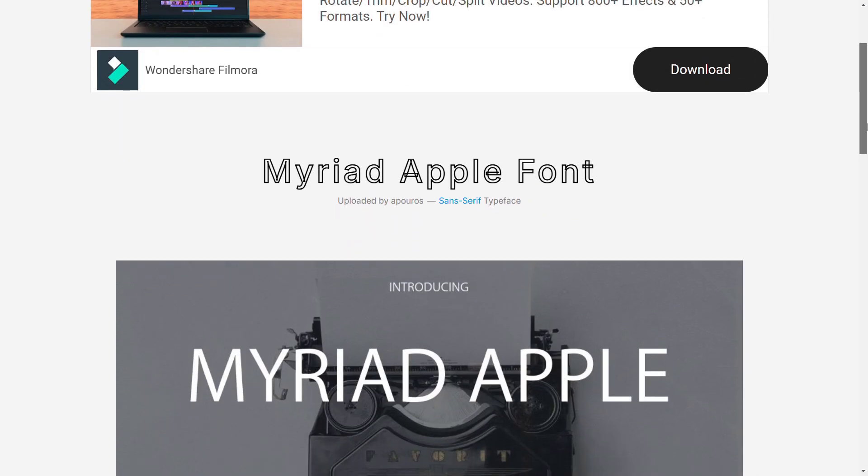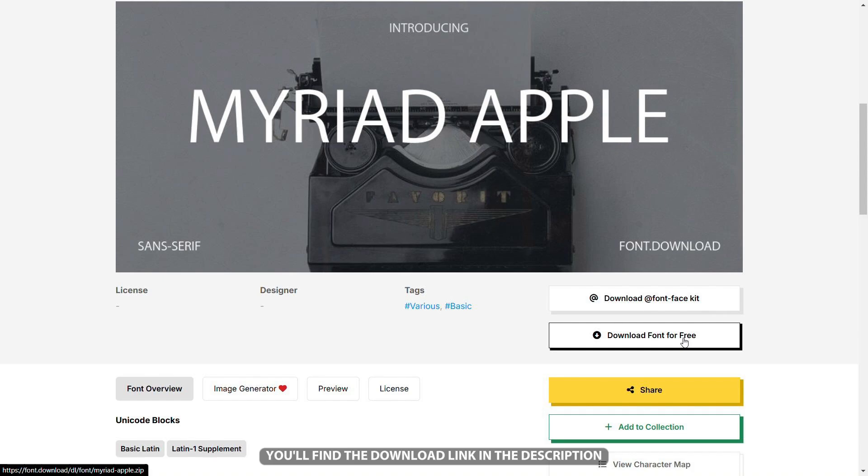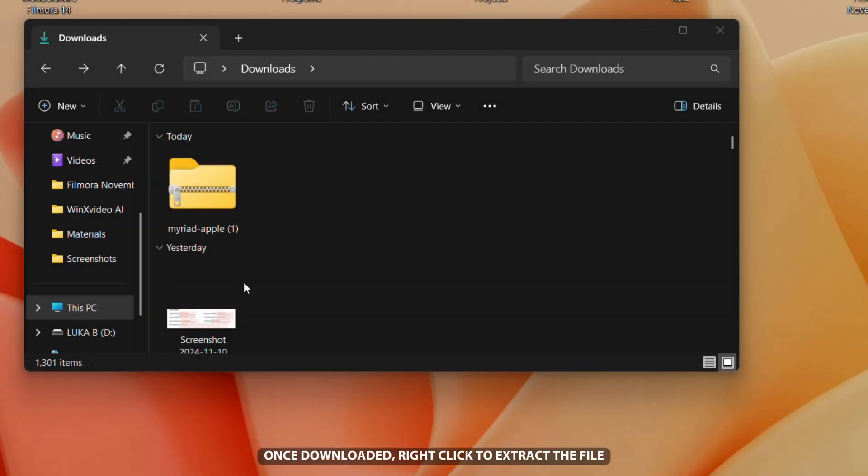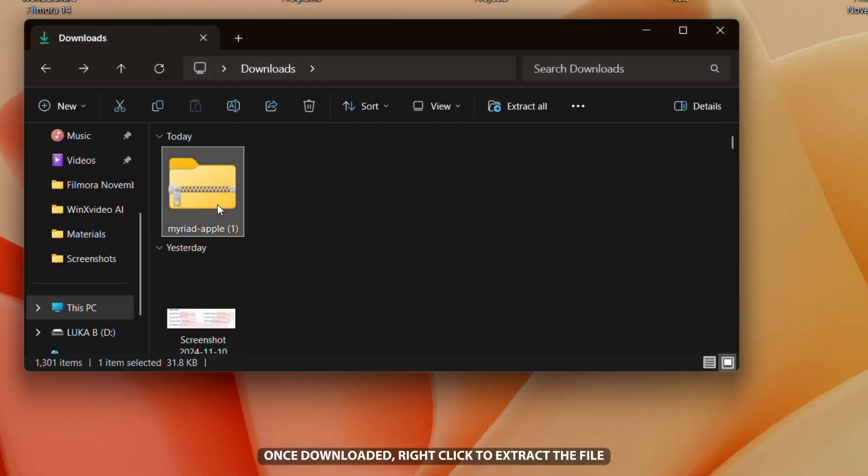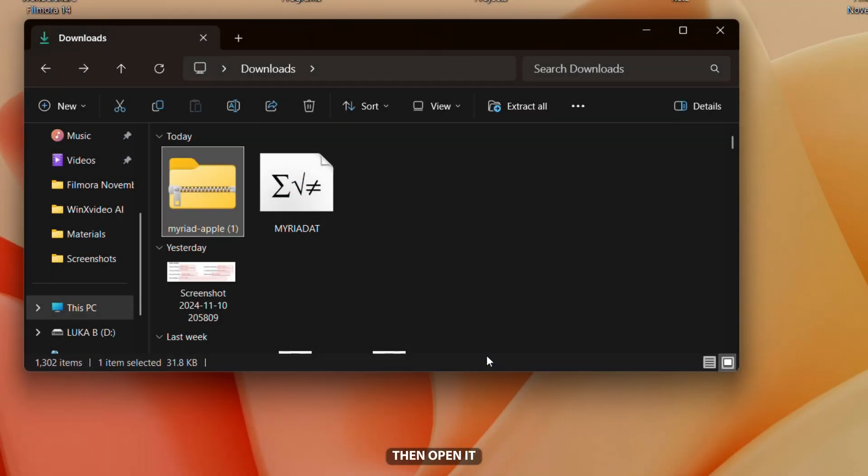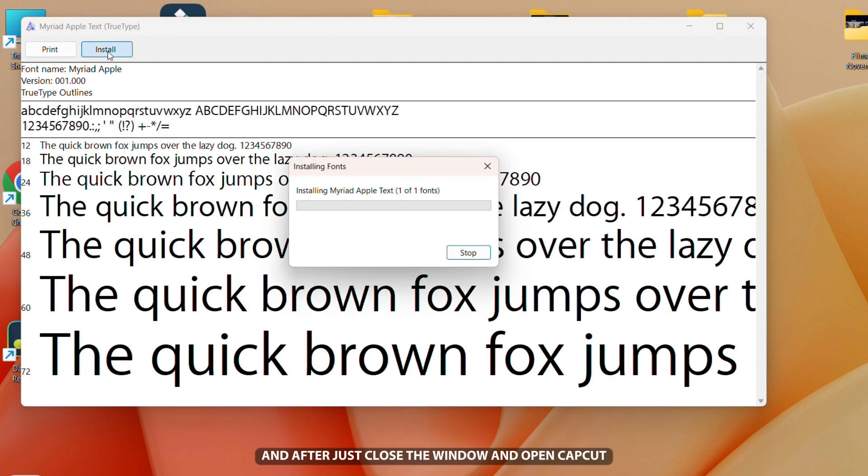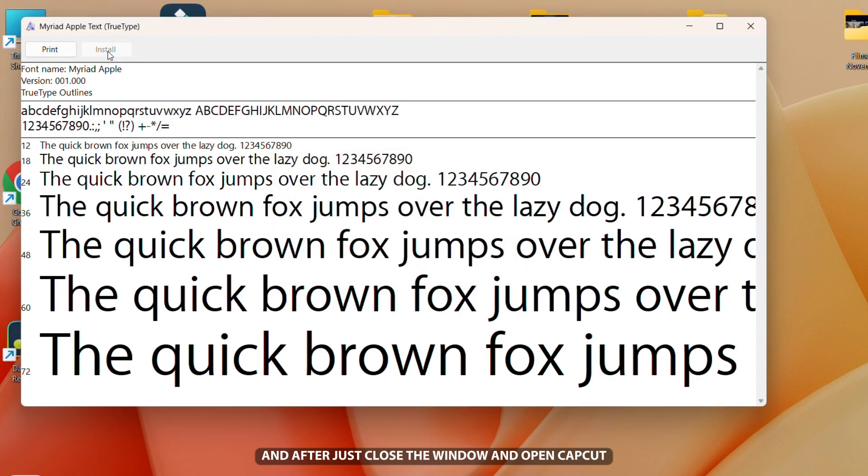To create this text animation, start by downloading the Apple font. You'll find the download link in the description and it is free. Once downloaded, right click to extract the file, then open it. Click install and after that close the window and open CapCut.